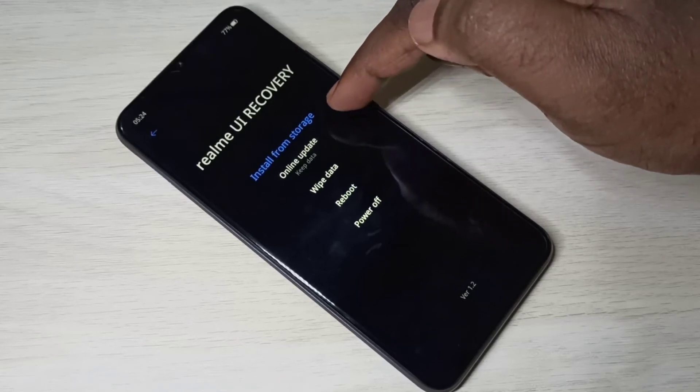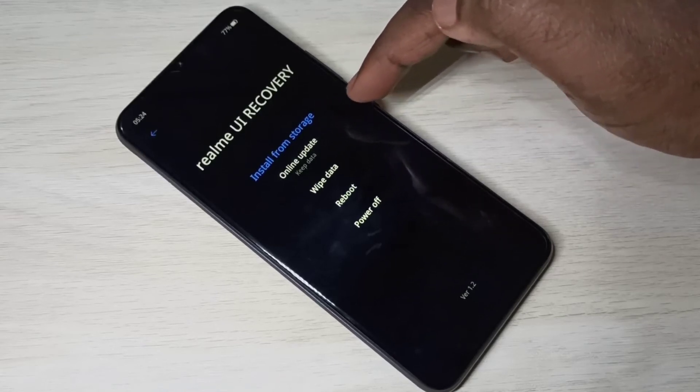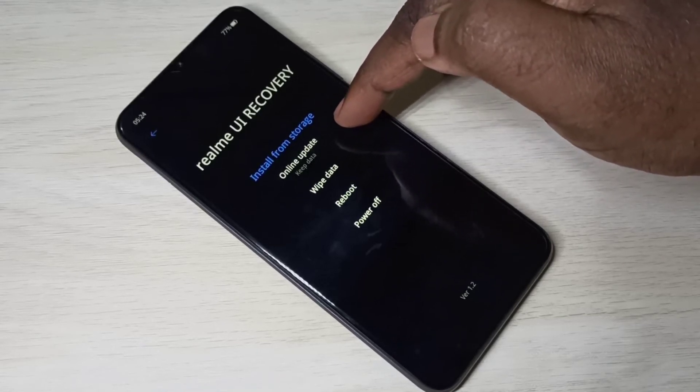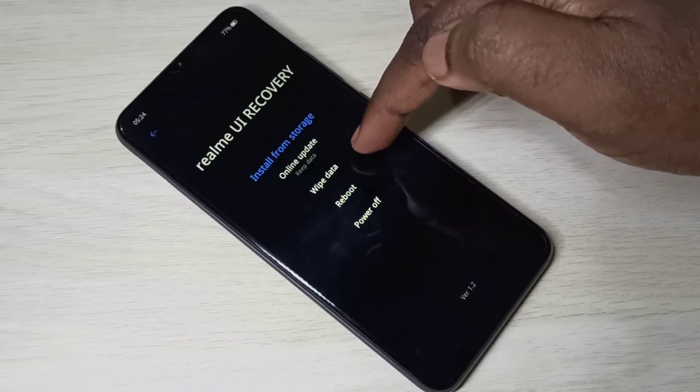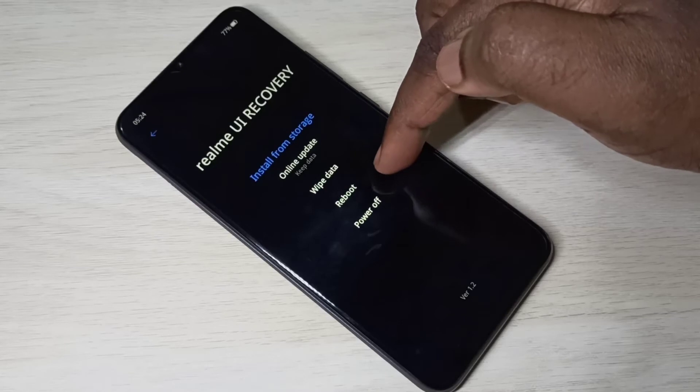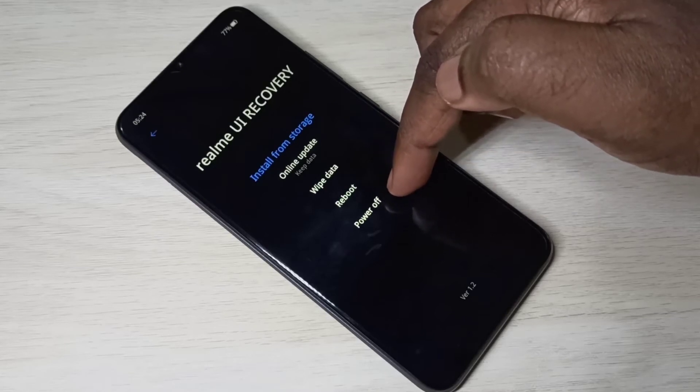You can see: install from storage, online update, wipe data, reboot, and power off.